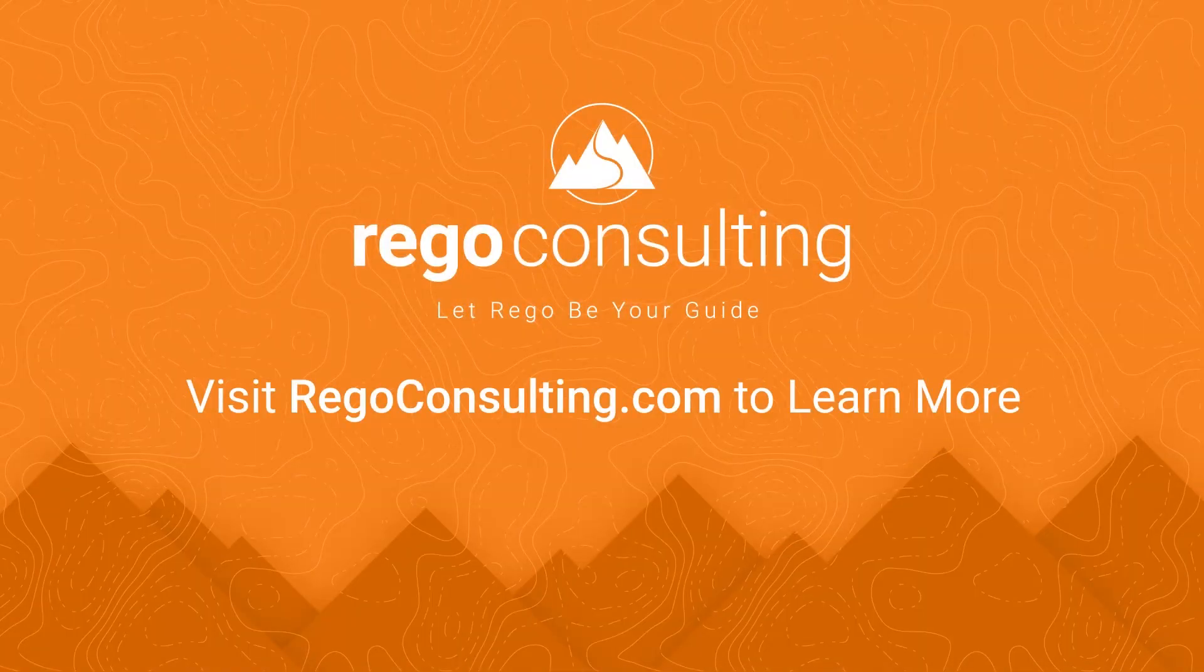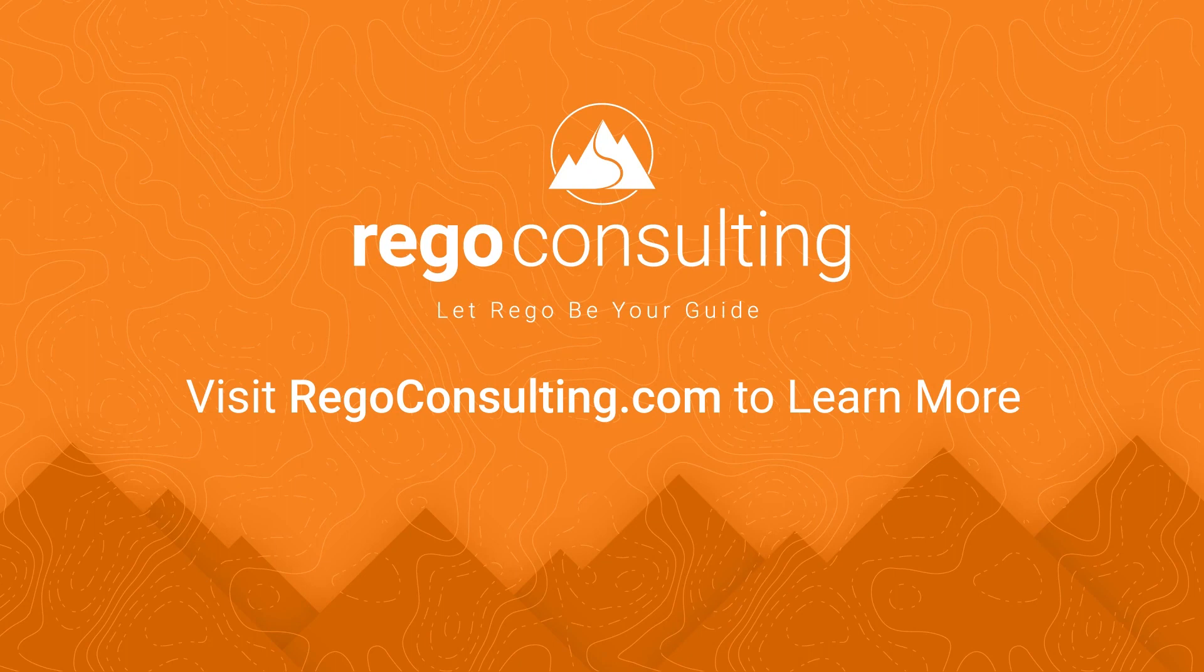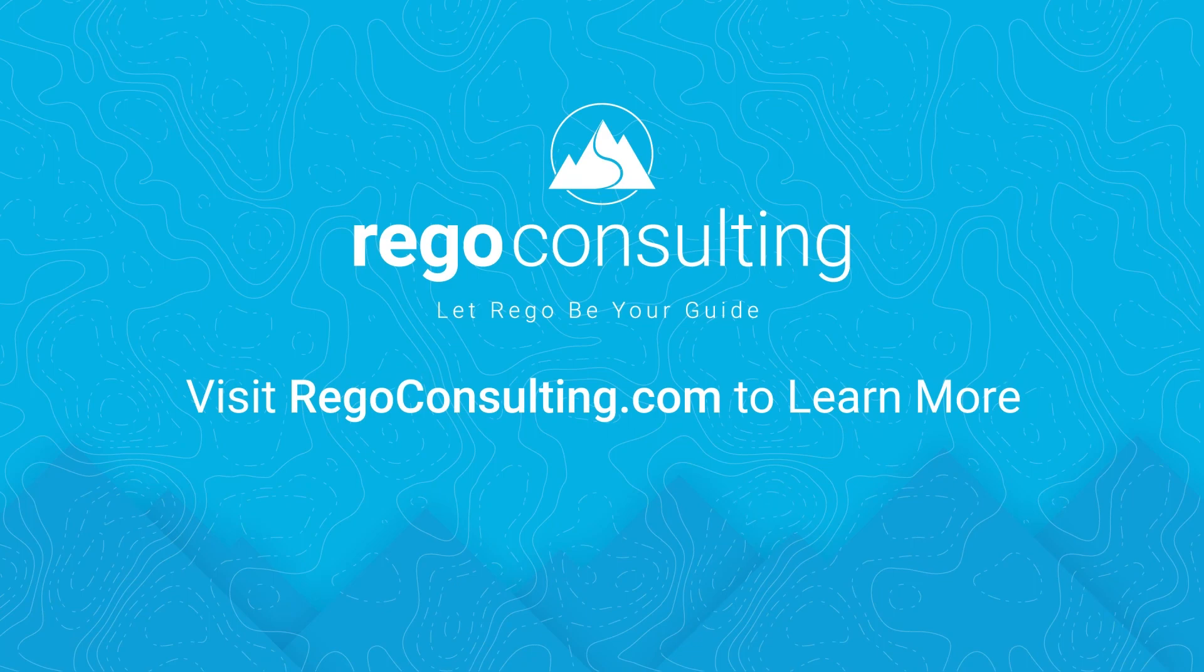So I hope you found this helpful. This is Josh from Rego Consulting. If you have any questions, feel free to contact us or visit regoconsulting.com.